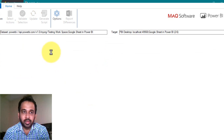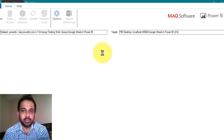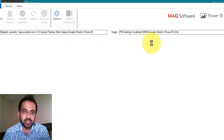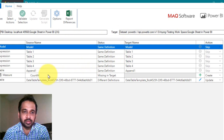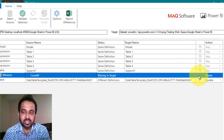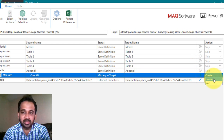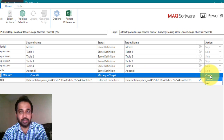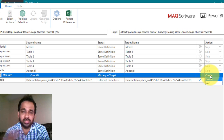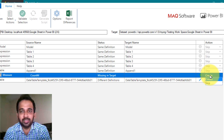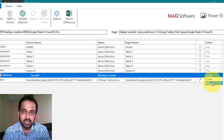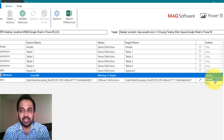Now the source is the Power BI Desktop file and the target is the Power BI Service dataset. You can see the count of measures is missing in the target, shown with a plus symbol, and the action is set to Create. You can create this measure or skip it — if something is still under development and you don't want to publish it yet, you can skip it and create it later once it's ready.